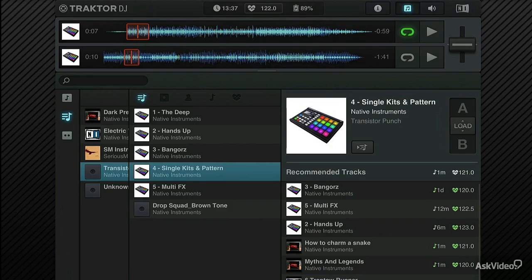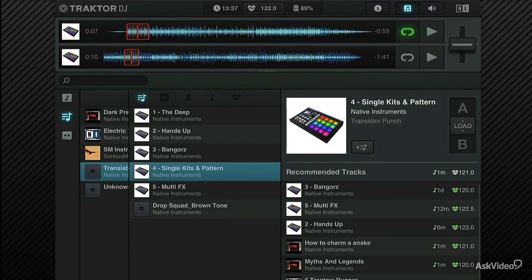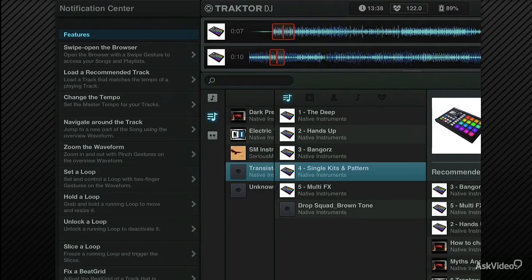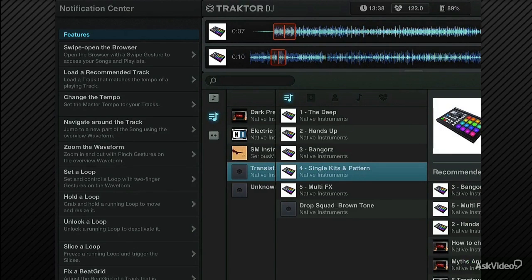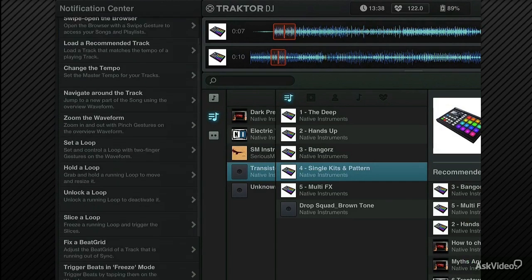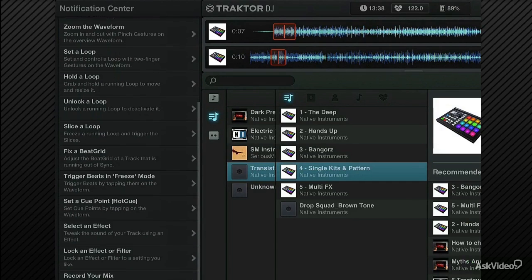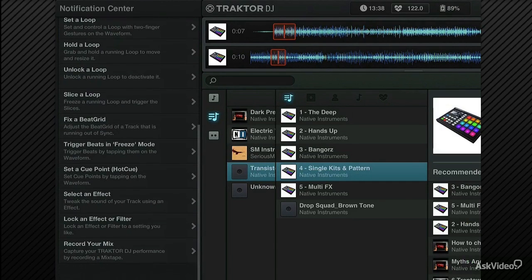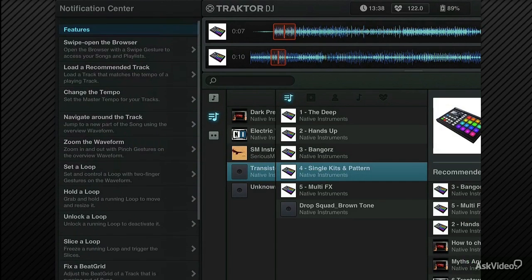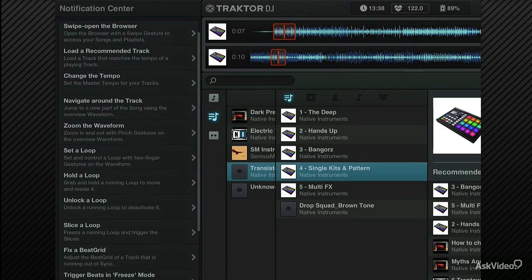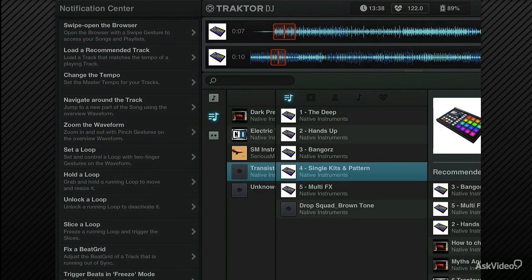One thing that is quite interesting that you might want to look at is the notification centre. Now, that's actually a help centre, really. On iOS, you might think of a notification centre as being something that flashes up Facebook and iMessage. In Traktor DJ, the notification centre is something quite different. And if I tap on this little I button at the top here, you can see that there is a list of tasks and techniques. And basically, this is the help section.